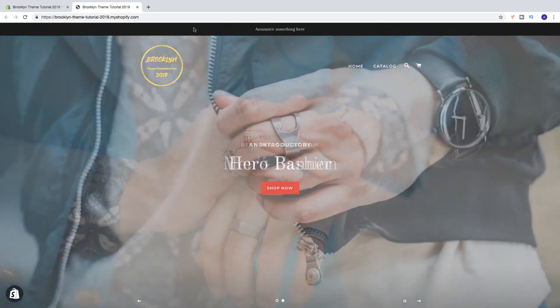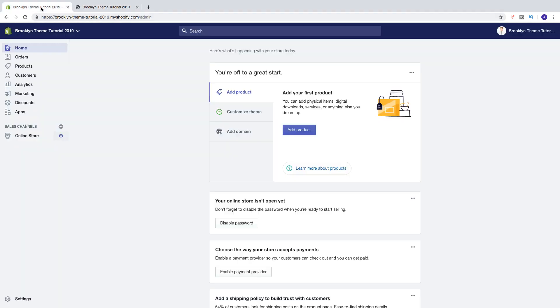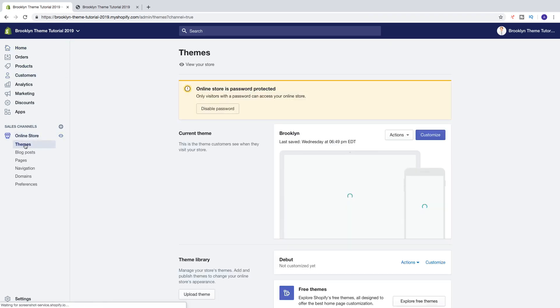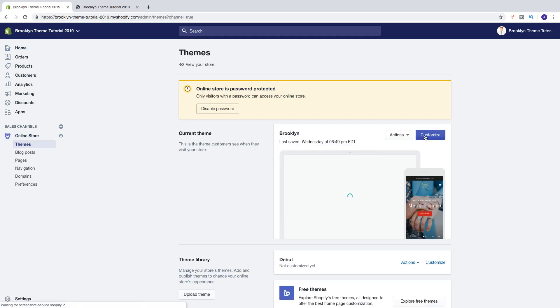So to do this we're gonna go to the back end. We're gonna go to online store and choose themes and go to customize.